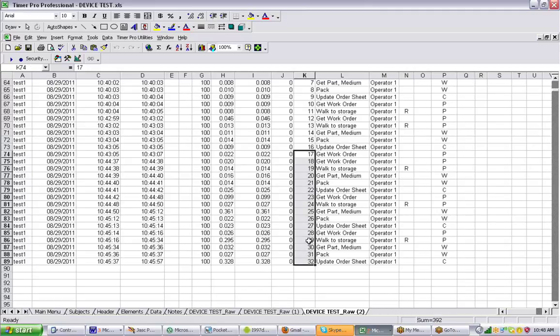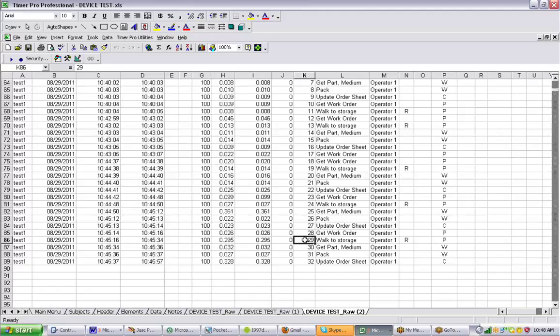Of course, you can then manually note that this particular one had certain issues going on. That was number 29 we're talking about there. So again, use the Show Reference Numbers feature if you want to associate notes from outside of the Timer Pro program with your data.